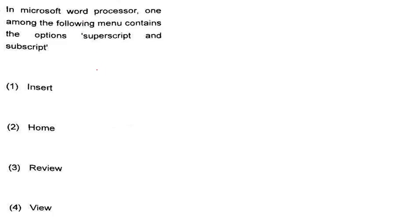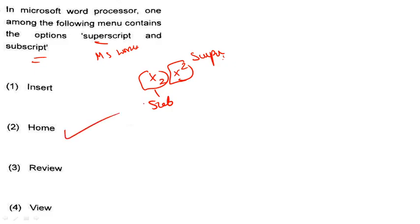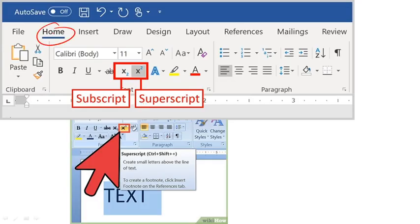Next: In Microsoft Word processor, which menu contains the options superscript and subscript? The superscript and subscript options are found in the Home menu. If you go to the Home menu, you can find superscript (X superscript) and subscript there. The right answer is Home menu. This is a very important question.